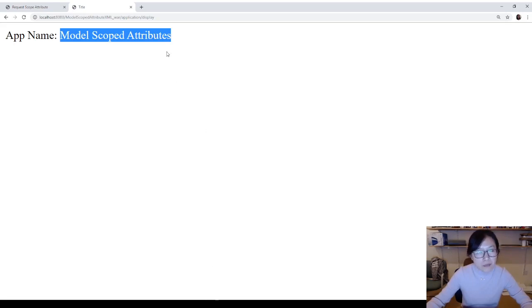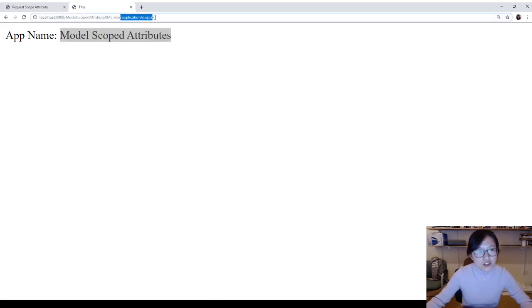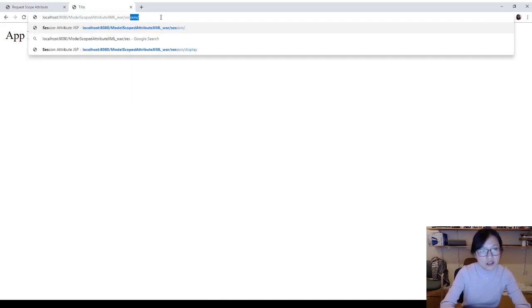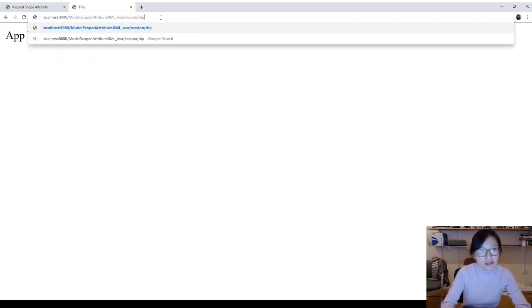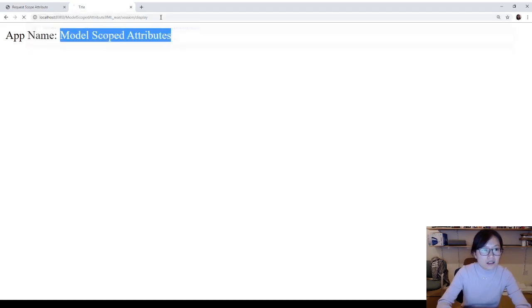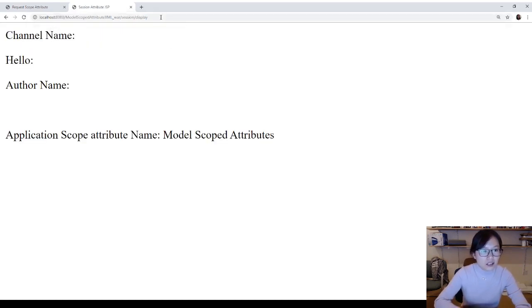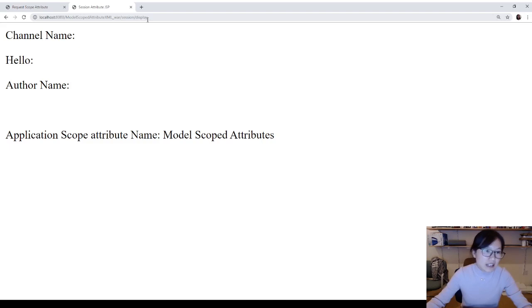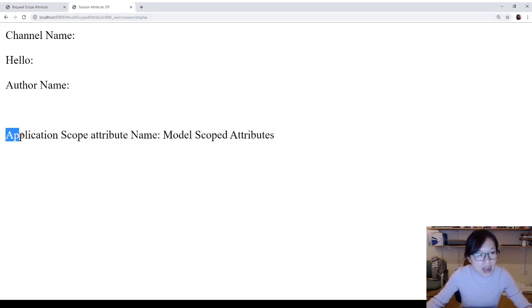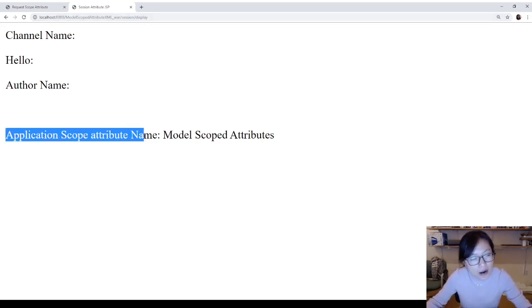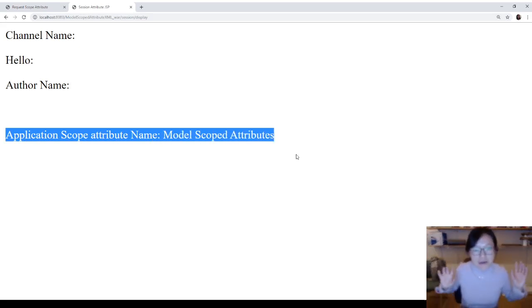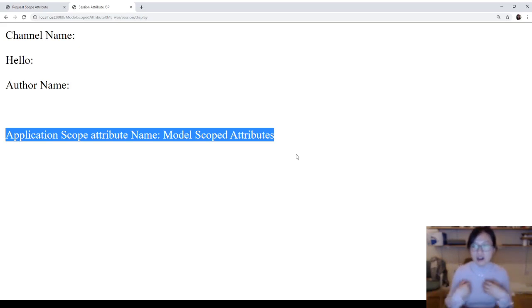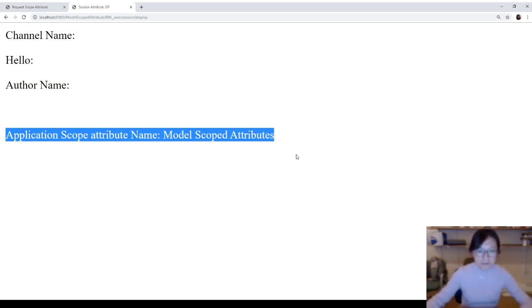And now, I'm going to make a call to session display, slash session display, directly. You can see in the slash session display, because I didn't set any model attribute, but you can still access application scope attribute name. It's global. It's exactly same as you learned when you learned HTTP servlet APIs. Nothing special.